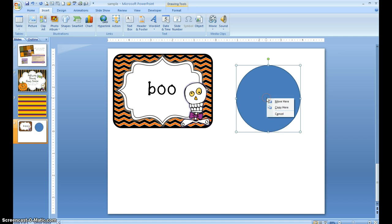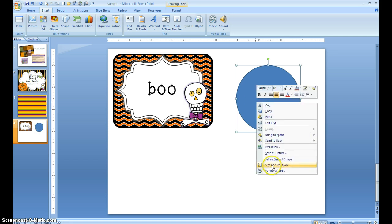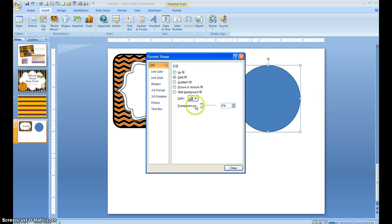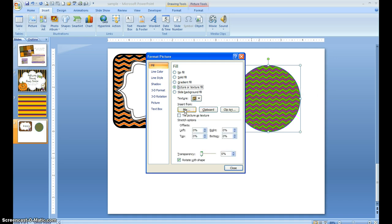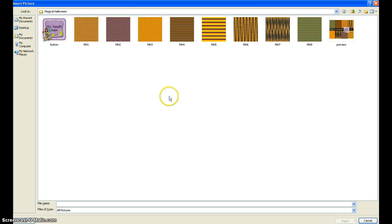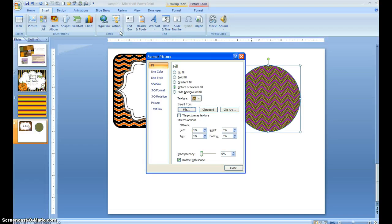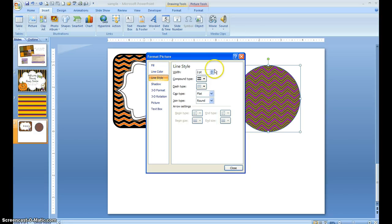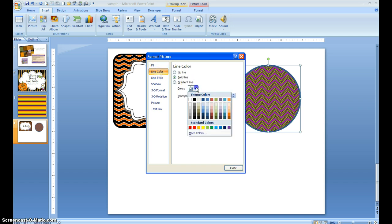I'm going to right-click, Format Shape, and fill it. Maybe I don't want to use this one, so I go back to my file and find something else that I feel will suit this much better. Then I change my line style — I like it to be about five points, nice and dark for people that are cutting it out — and I'm going to go with black on this one.